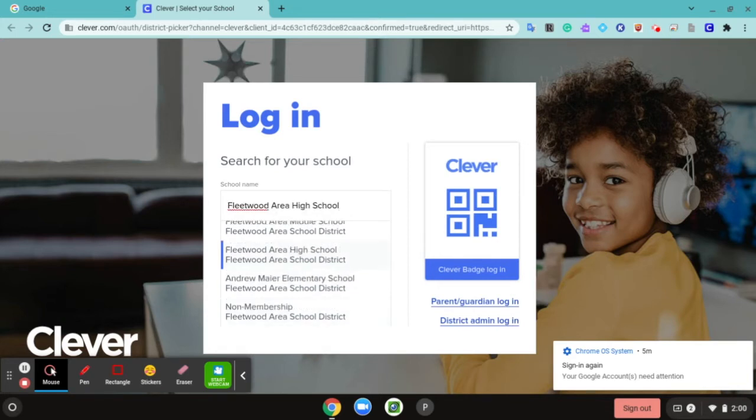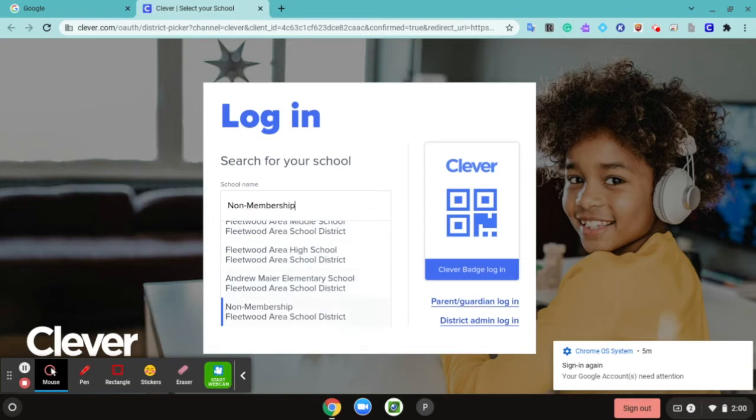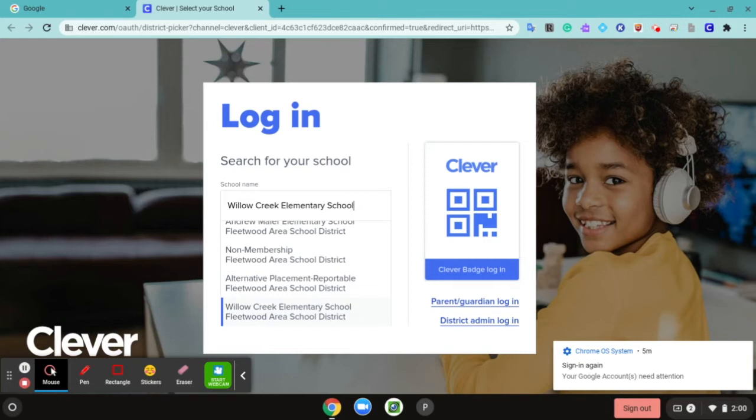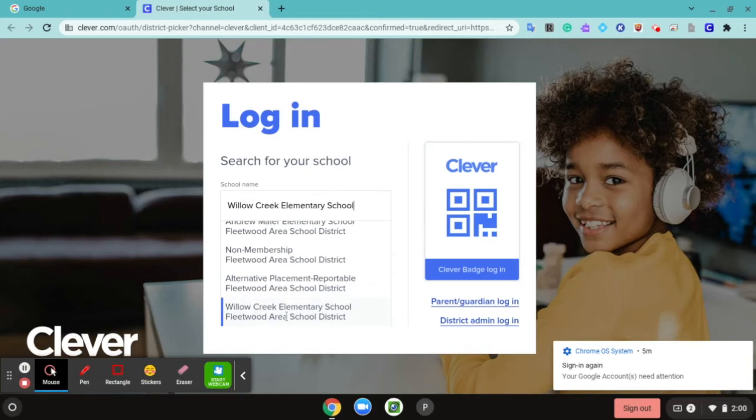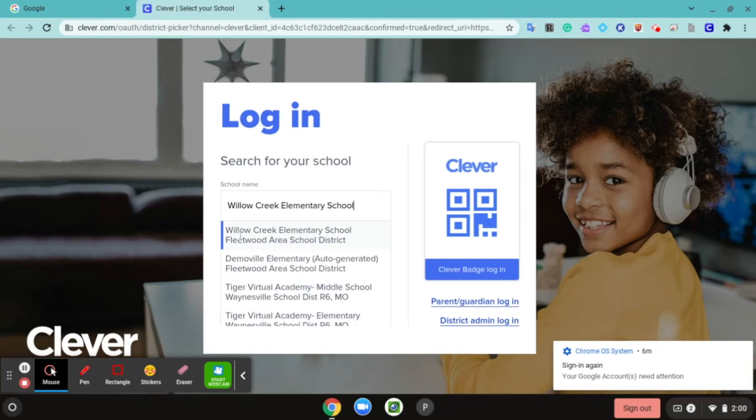If you're an elementary student, this would be either Andrew Mayer or it could be Willow Creek. I'm going to use that as an example. I'm on Willow Creek and there's a blue bar over here to the side of Willow Creek on the left, so I'm going to keep it next to Willow Creek and hit enter.